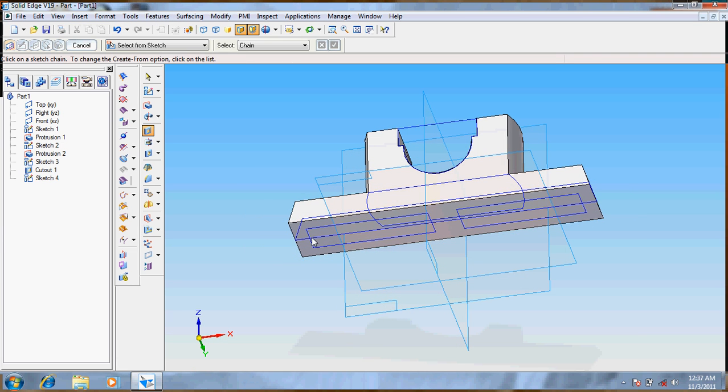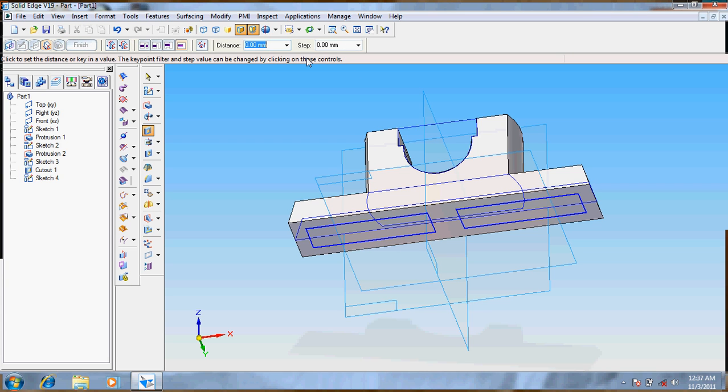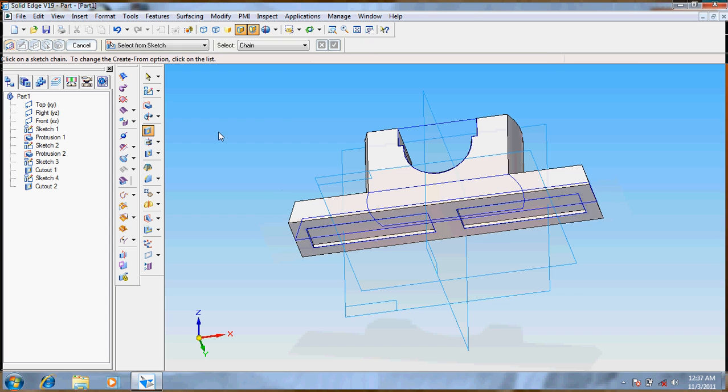Cut out, select from the sketch, at a distance of 2. It's done.